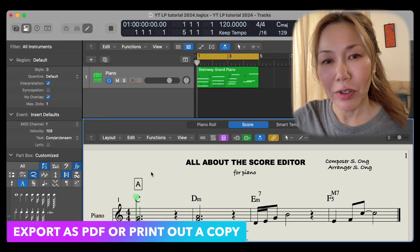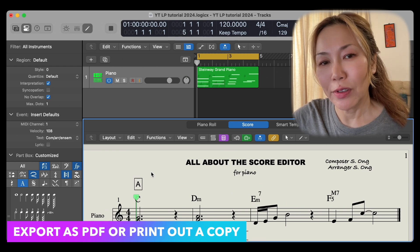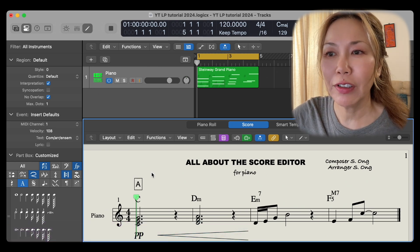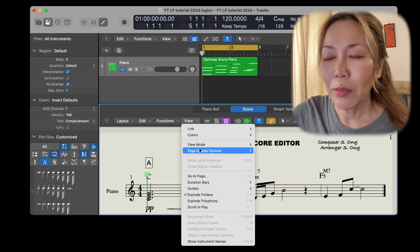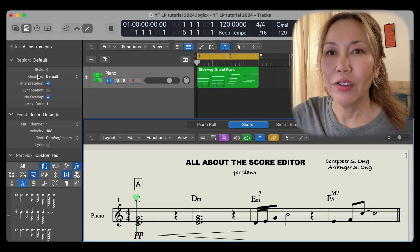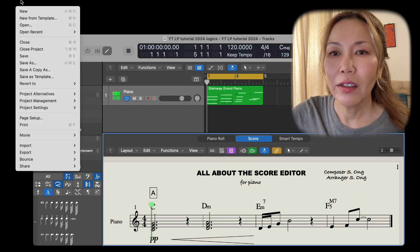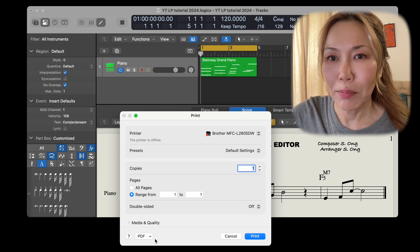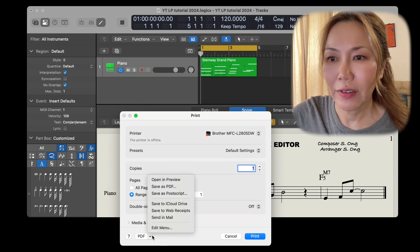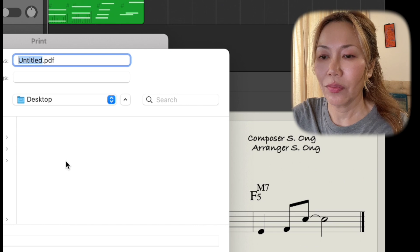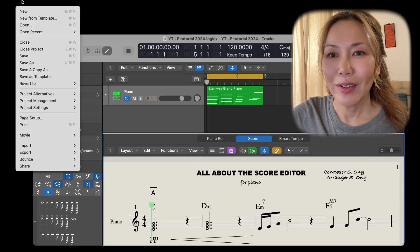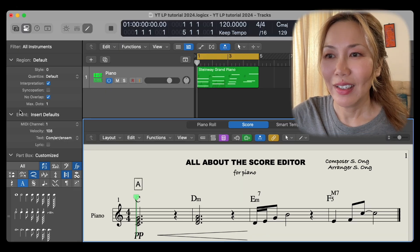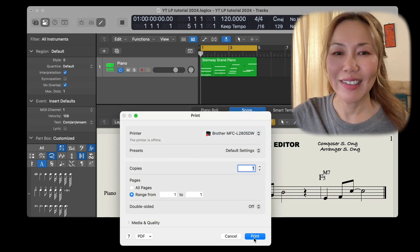When we're all done and we're ready to share our score, we can export this file as a PDF or print it out. But first, we go to view, view mode, page view, then to file, print, save as PDF, or file, print, print, and select your printer, and hit print.